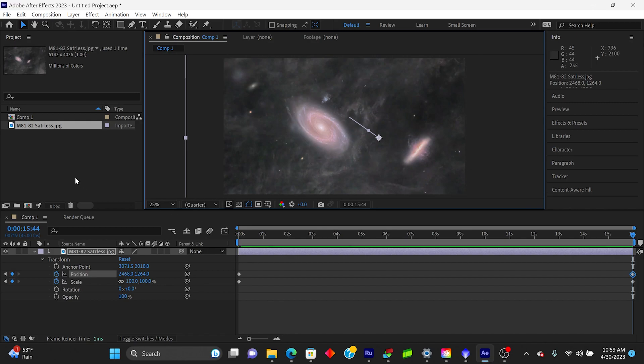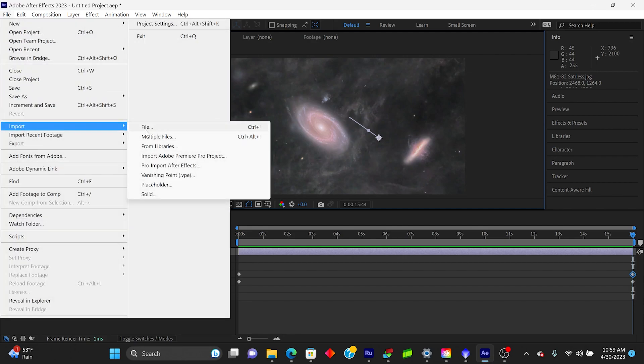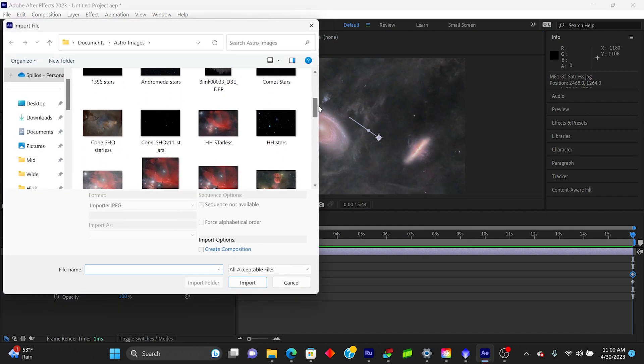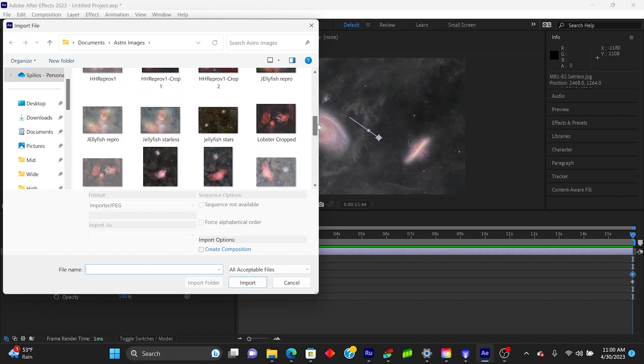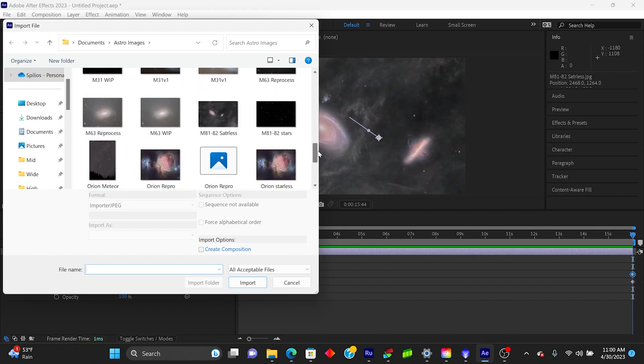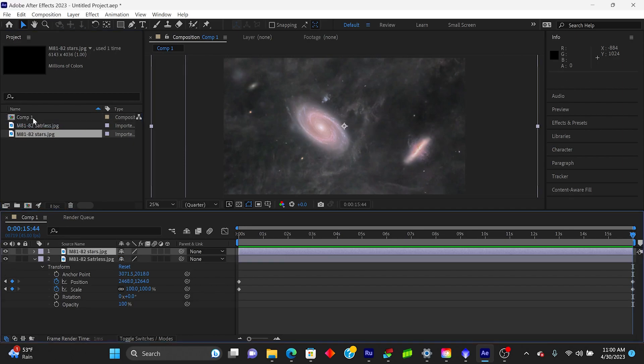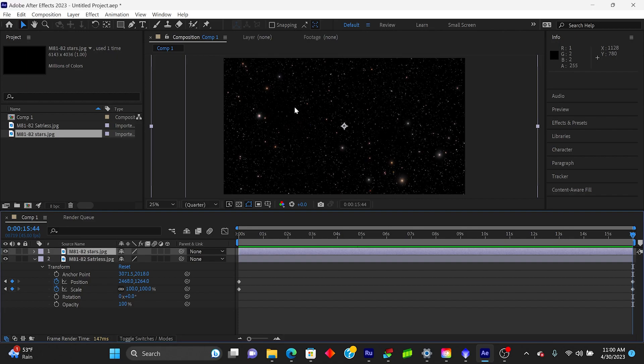So I'm going to come up here again, file, import, the next file. So if I scroll down here, I will actually have the stars. So here they are. Again, it's not part of the composition yet. You have to drag it onto the composition and it's going to go on top of the existing composition. So right now all you can see are the stars. You can't see the galaxy. So very easy to address that.